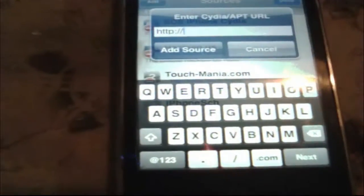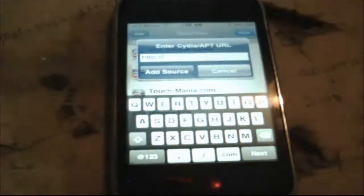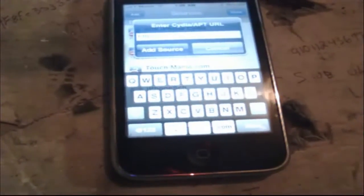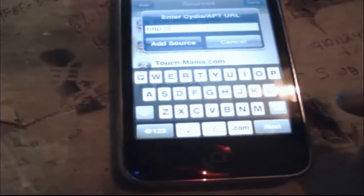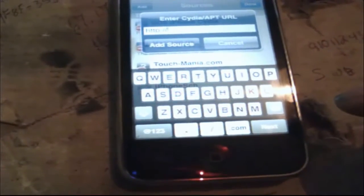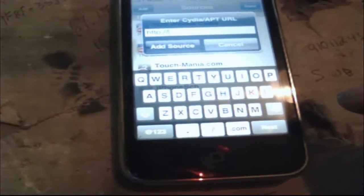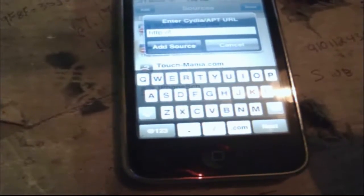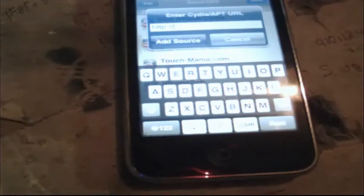We're just going to go to Add. Now this is what you're going to put in. What you want to type in right here is iPhonesch — that's I-P-H-O-N-E-S-C-H dot I-E-S-P-A-N-A dot E-S slash repo, R-E-P-O slash. That's what you want to type in right here. Then you're just going to hit Add.